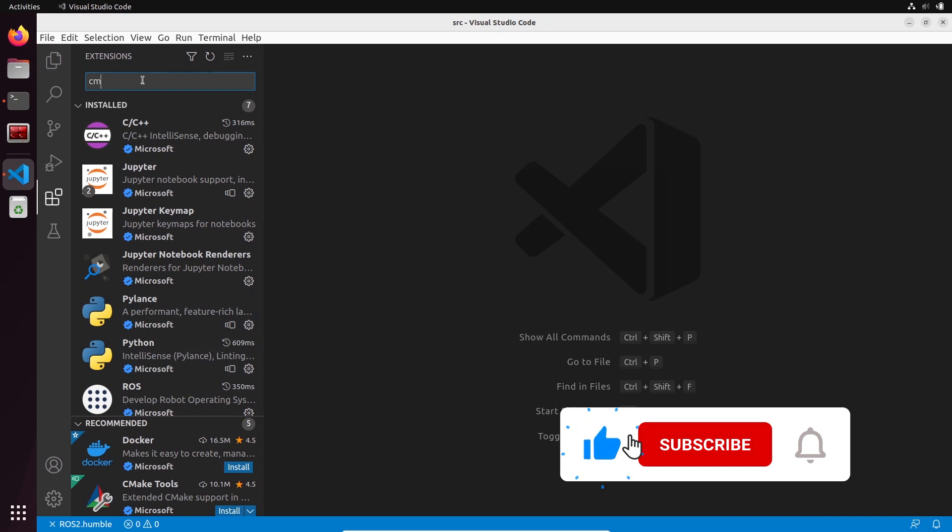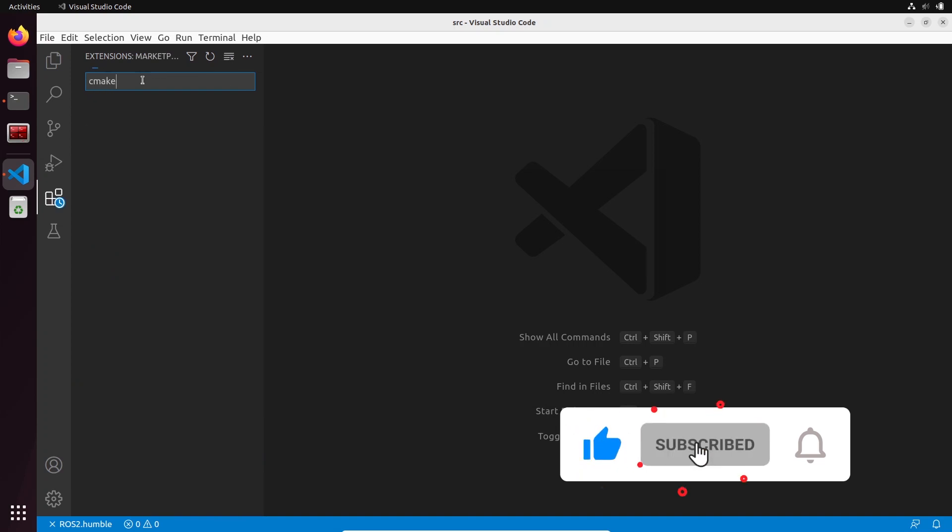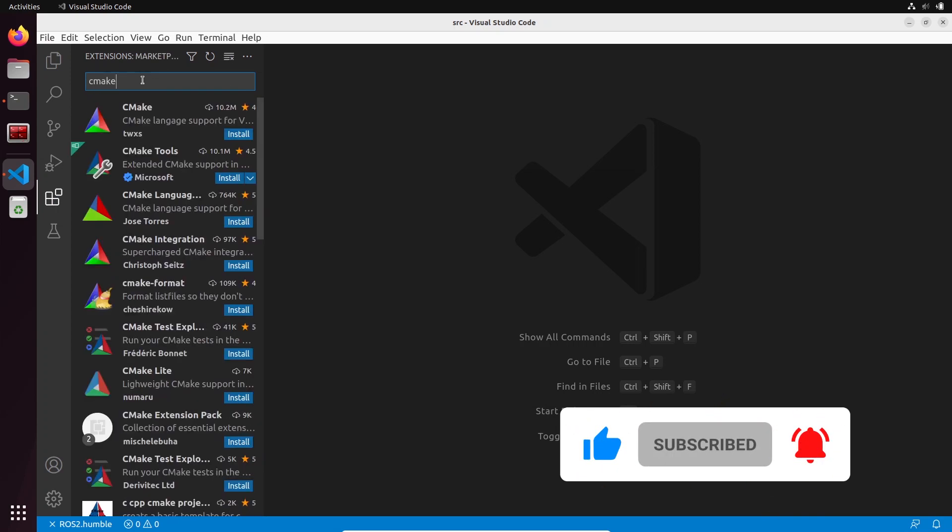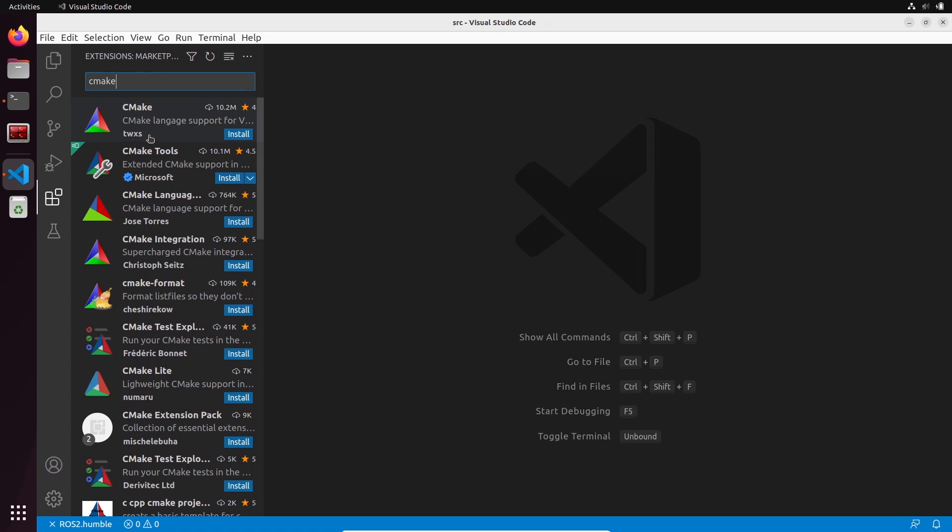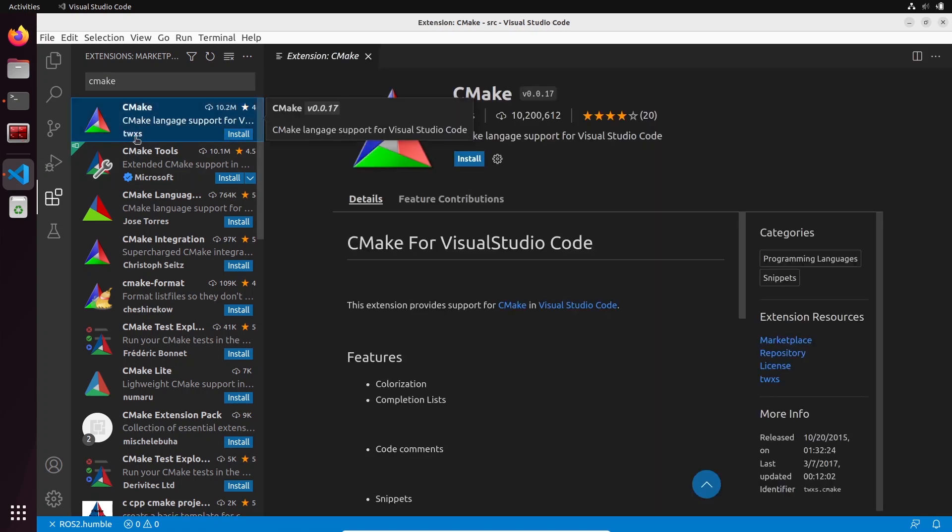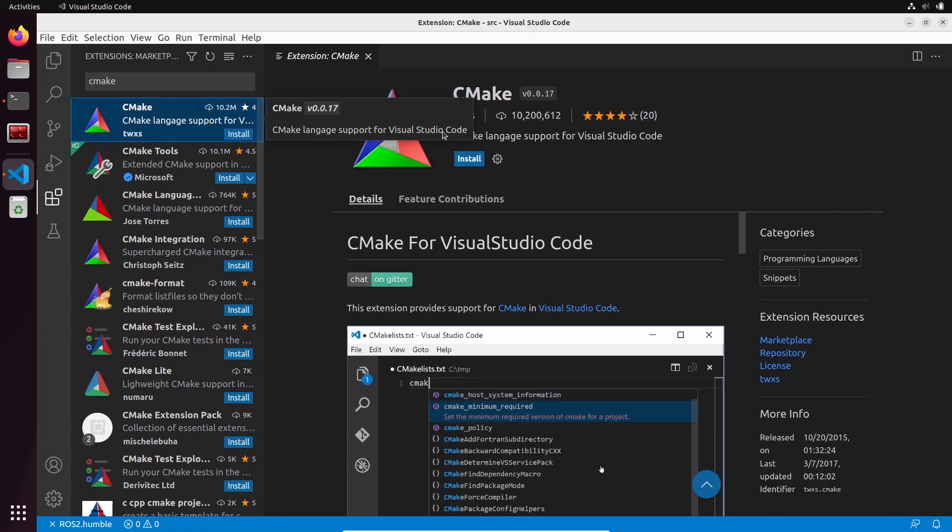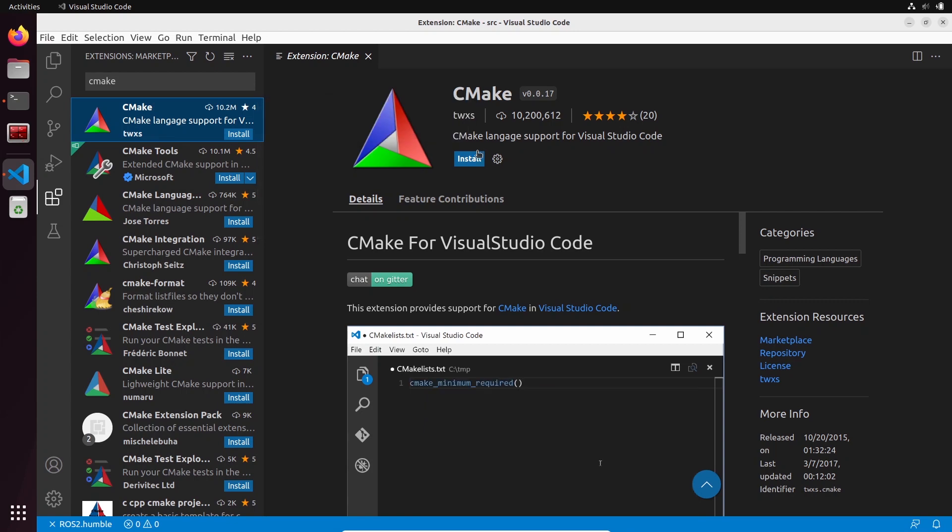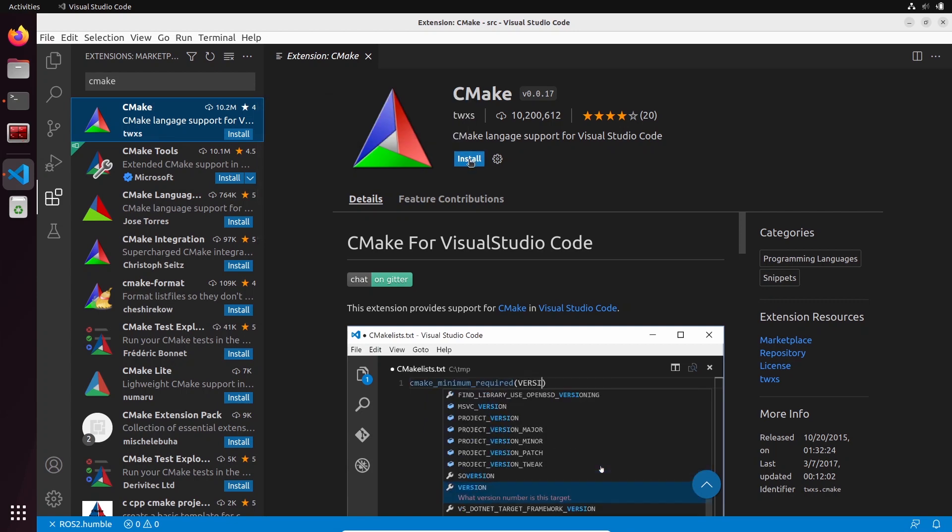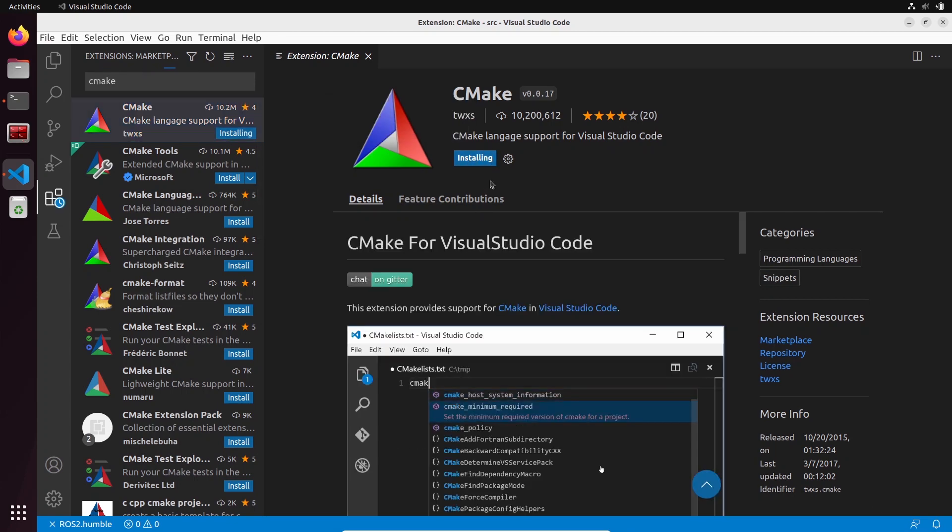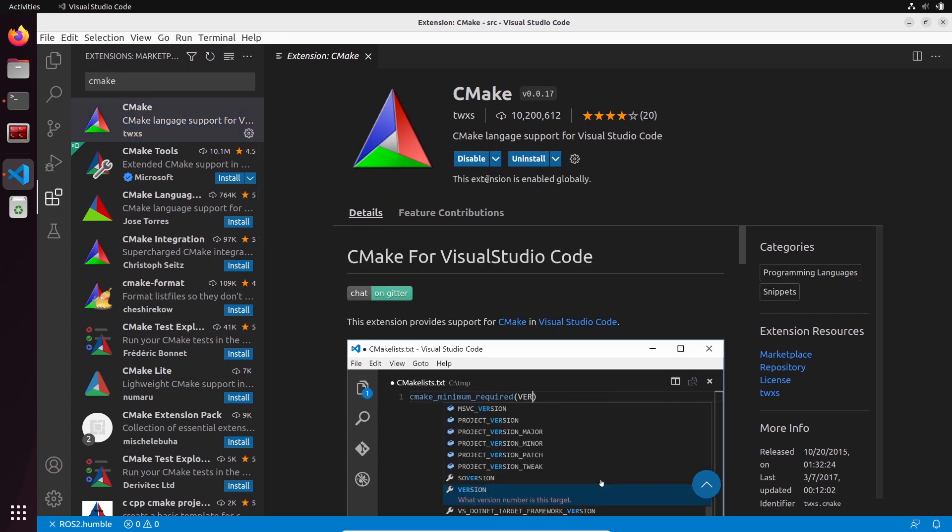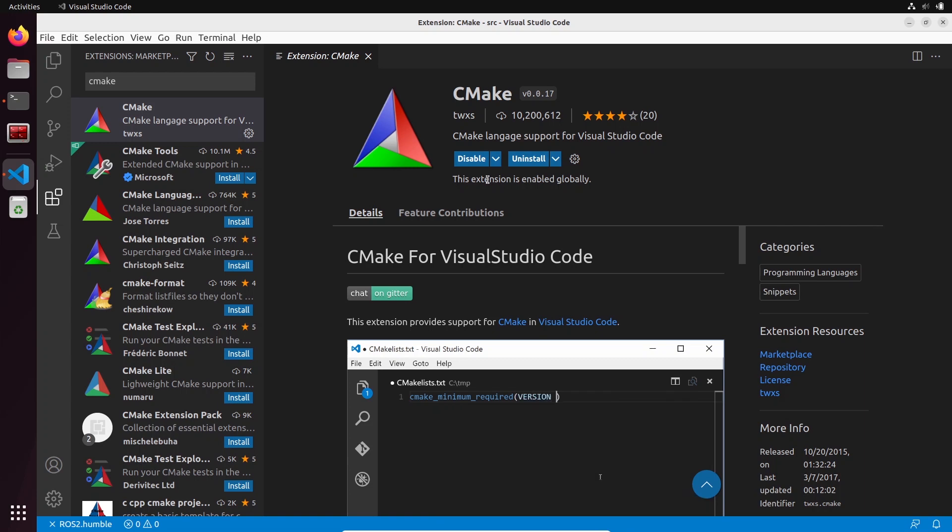We're going to install CMake. You type CMake here and you're going to choose the one not from Microsoft this time, but this one from twxs.